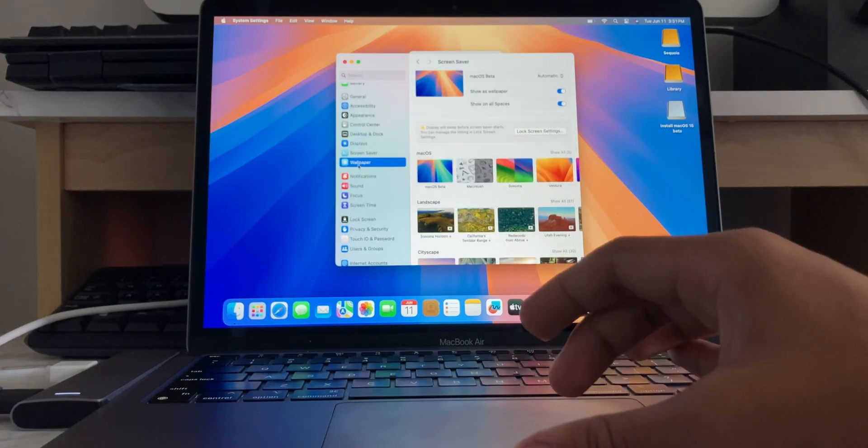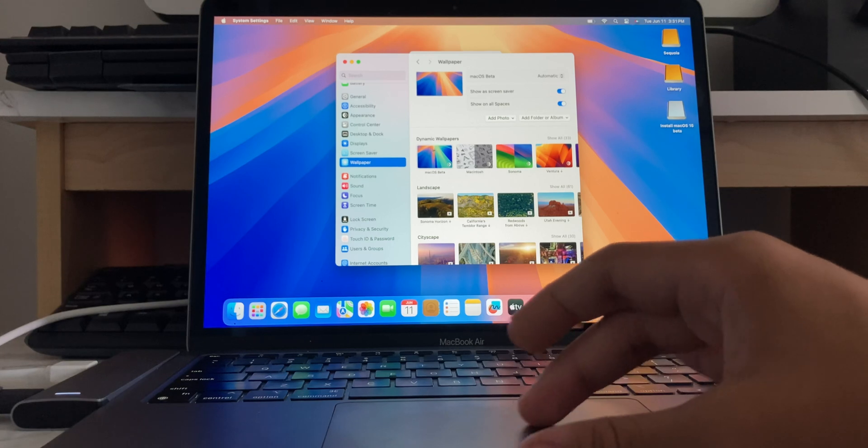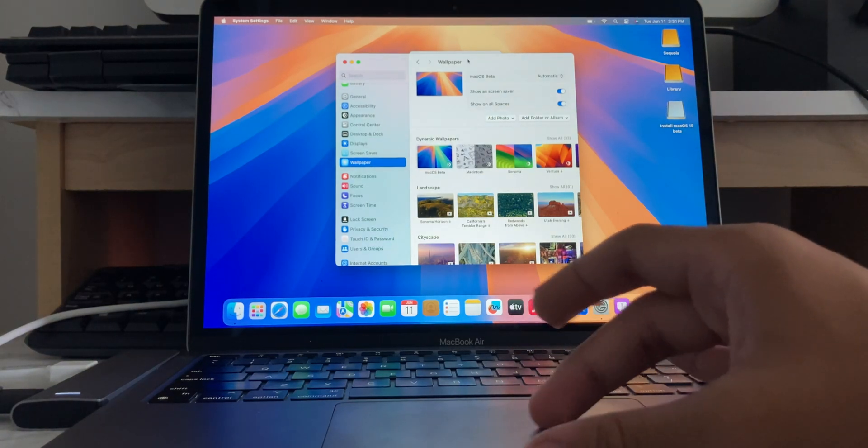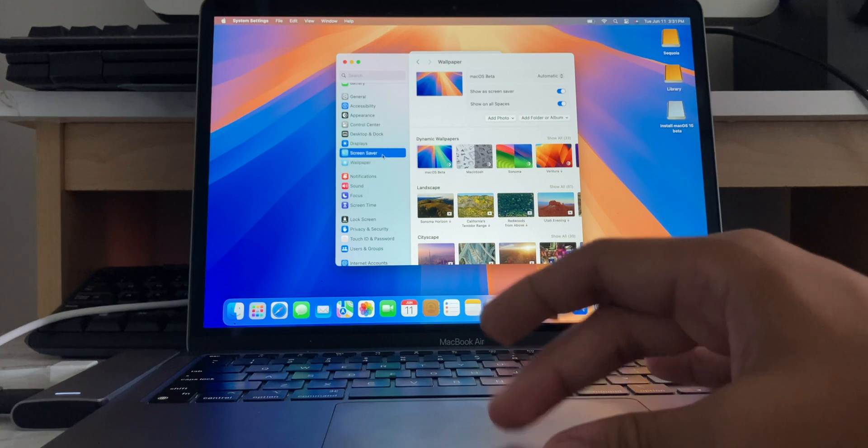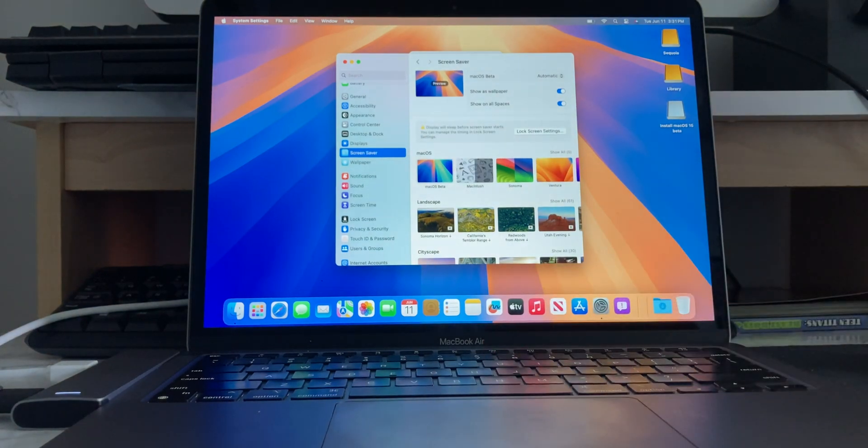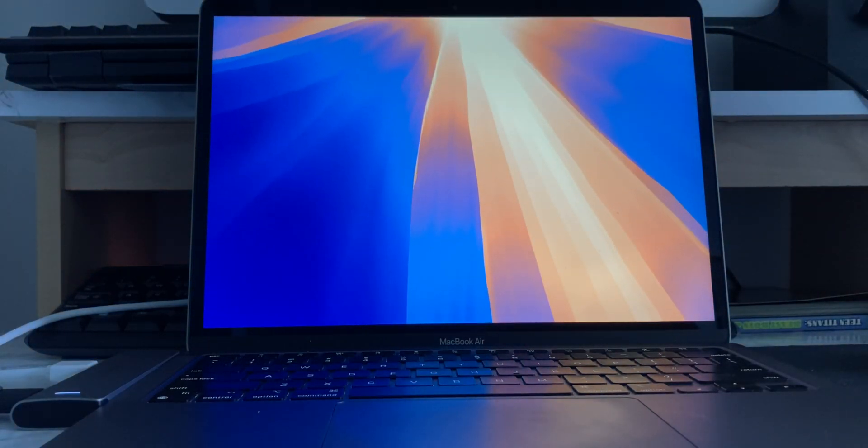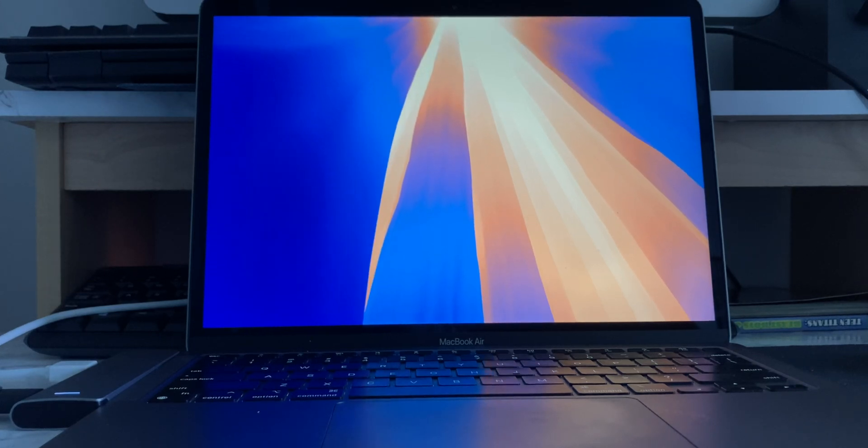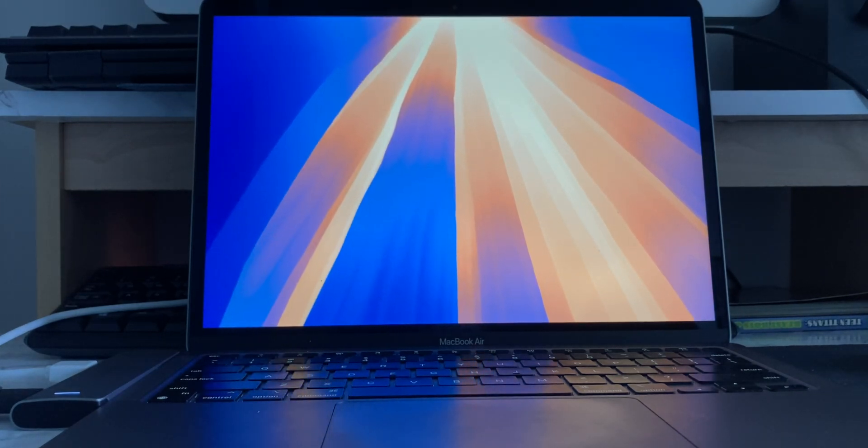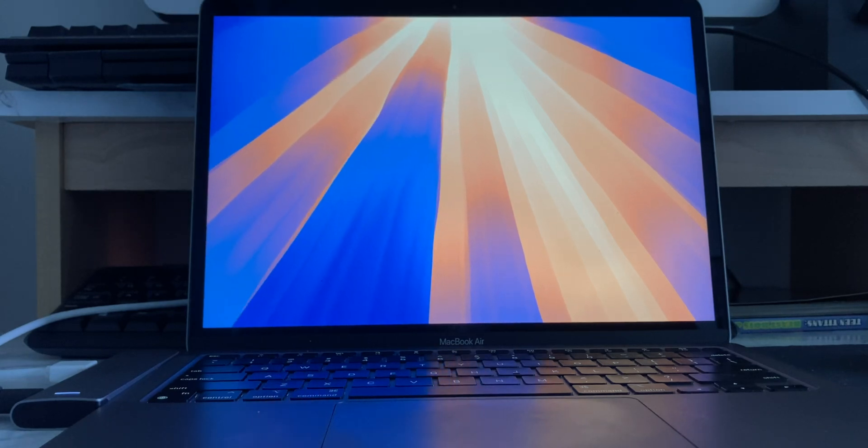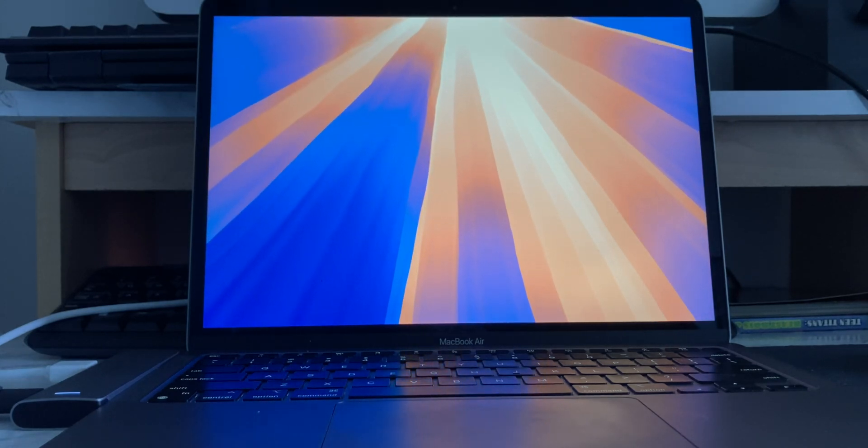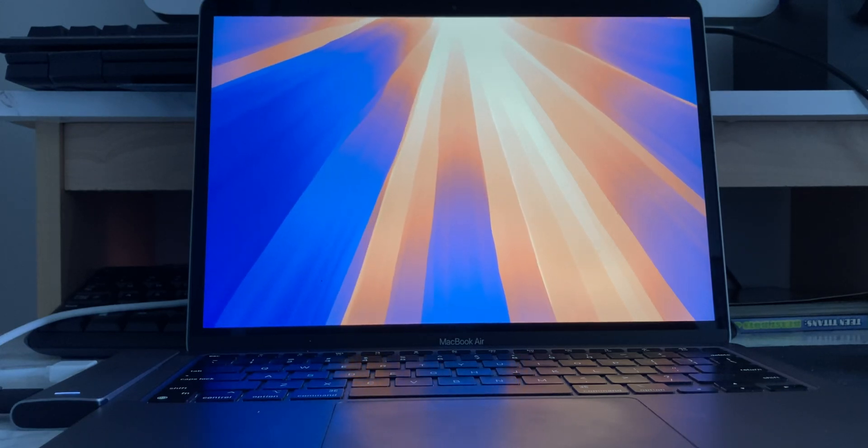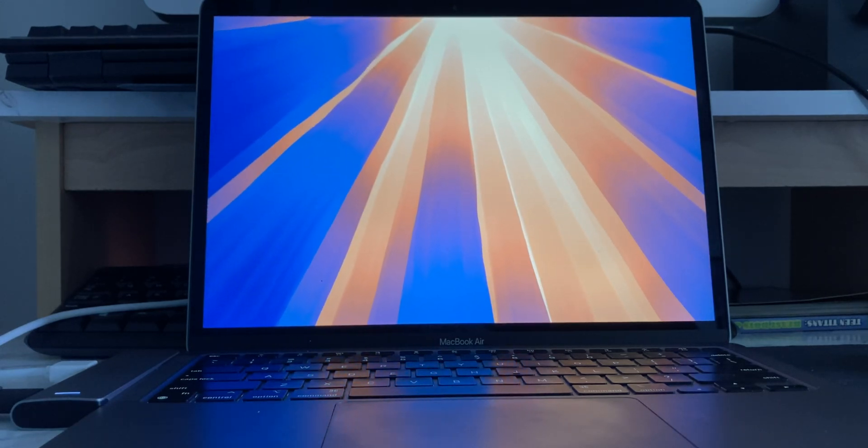But let's take a look at the new, so you have the new dynamic wallpaper, which does look cool. Show as screensaver. Let me actually see the screensaver here. Oh, yeah, they already have it in beta 1. That's pretty rare for them to have it already implemented in beta 1. And, but yeah, it does look really cool. You have, you know, rolling through Sequoia. I'd say this wallpaper is a bit better than the Mac OS Sonoma wallpaper.